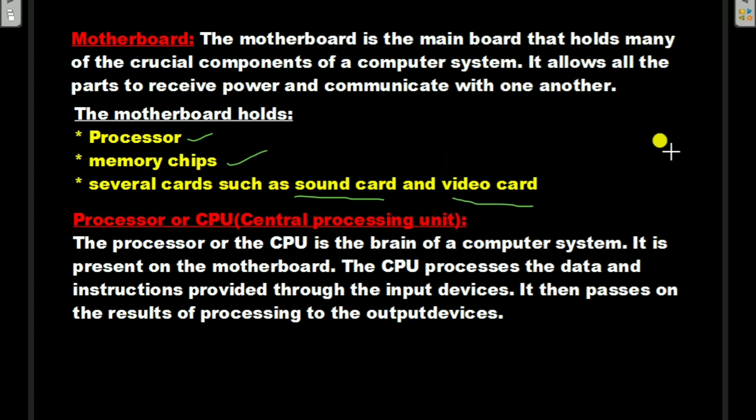Another important component in the CPU box is the processor or CPU (Central Processing Unit). The processor or CPU is the brain of the computer system. It is present on the motherboard.